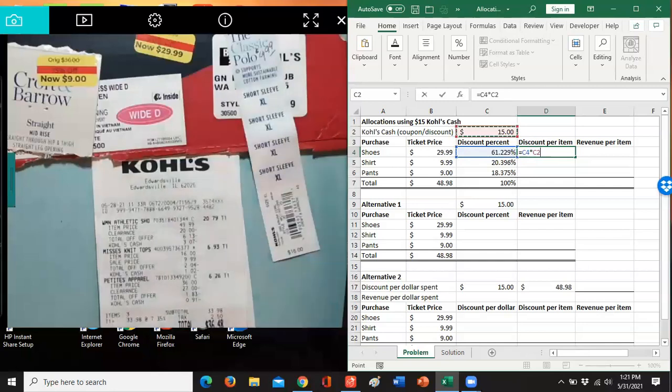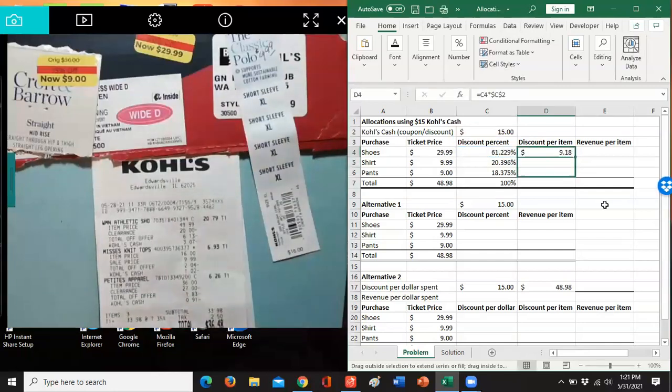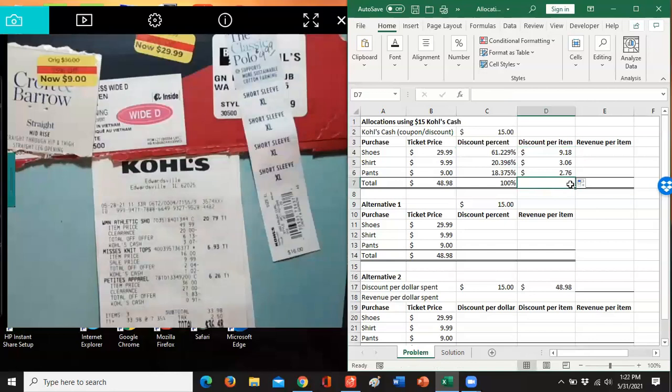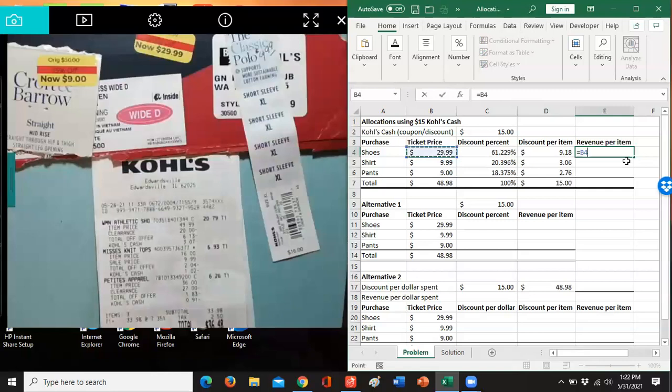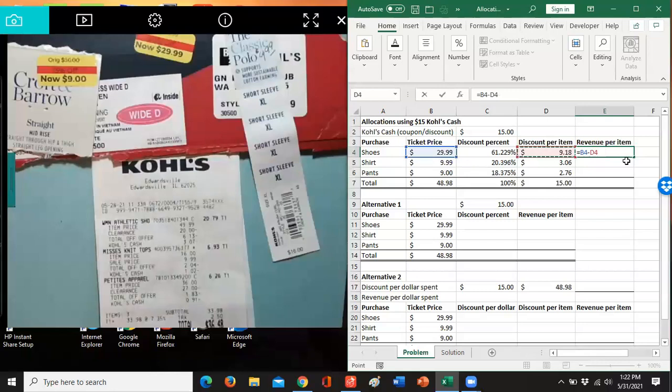I'm going to hit my F4 so I can copy down. Sum those up, make sure that equals $15.